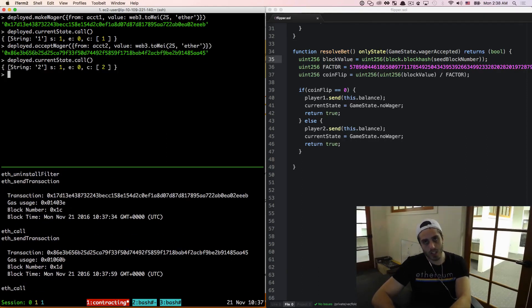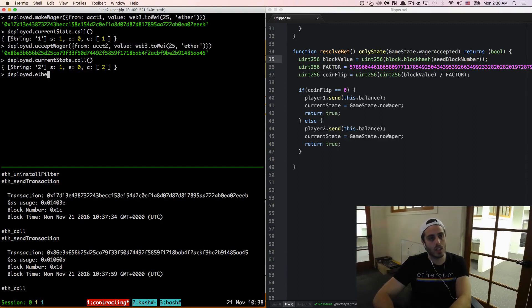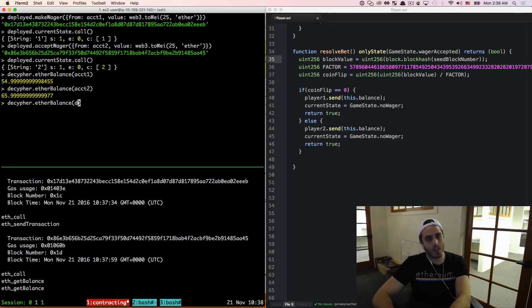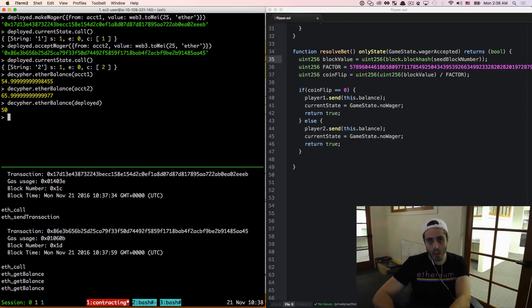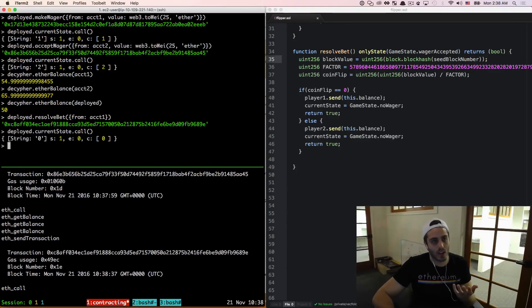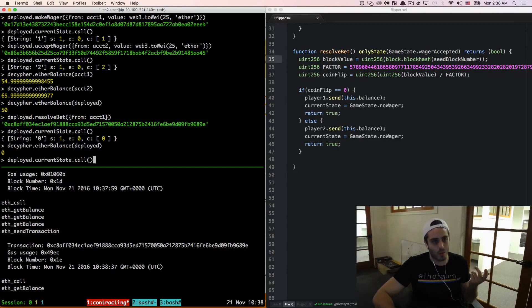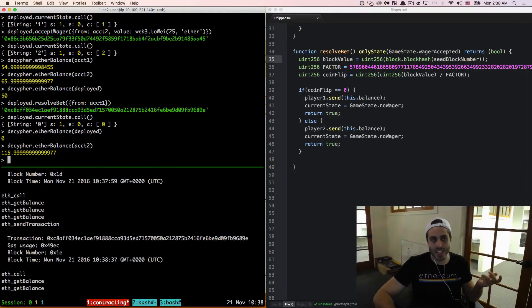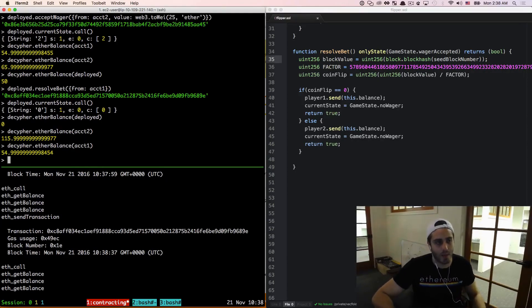We can look at the current state — we are in state two, ready to resolve the bet. Let's check the balances of everyone's accounts: account one is at 54 something, account two is at 65 something, and the deployed contract has exactly 50. Now I'm going to do deployed.resolveBet from account one — it doesn't matter which account I call it from. It looks like it did transition: current state is now state zero, and the ether balance of the contract is zero — so somebody won. Looking at the balance of account two, he's got 115. So it looks like account two was our lucky account that got paid out — account one got screwed.